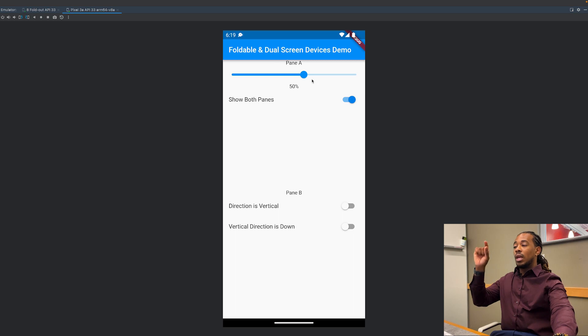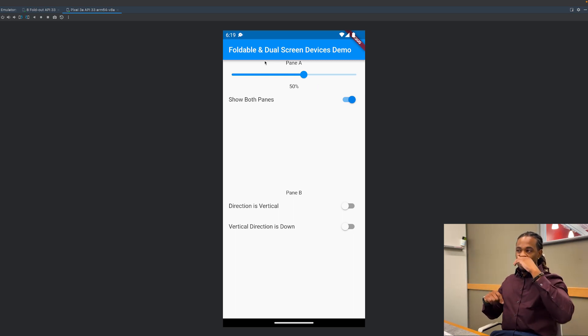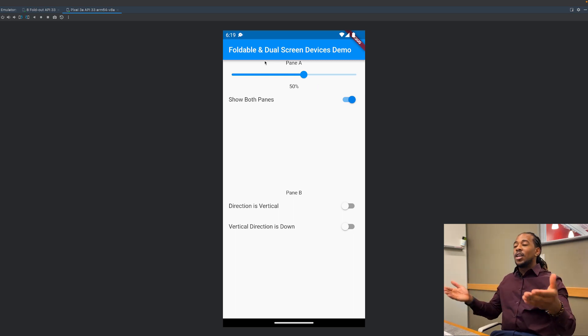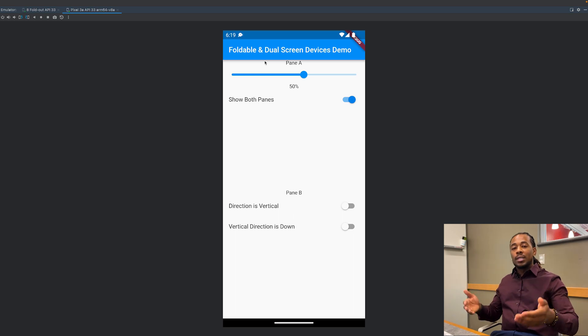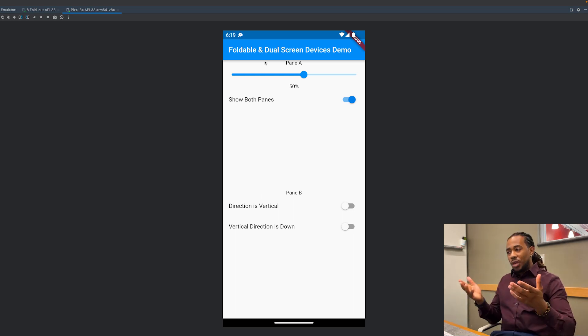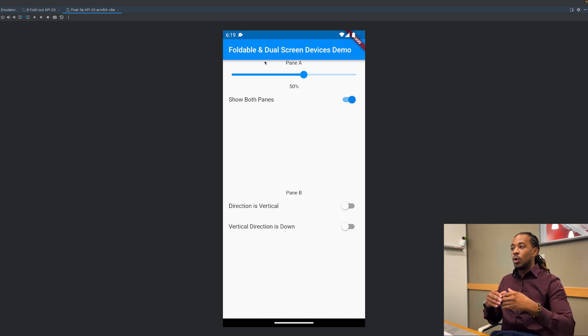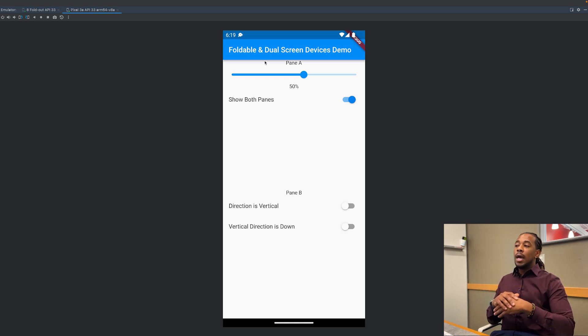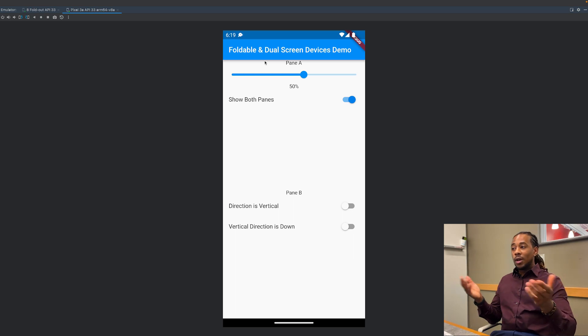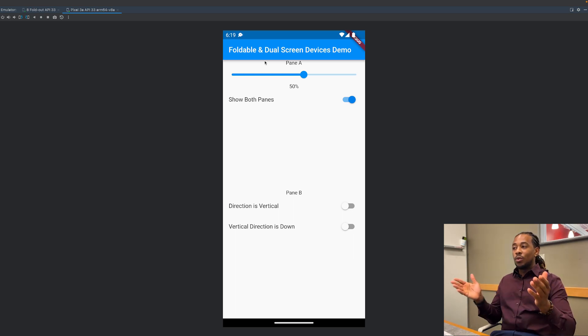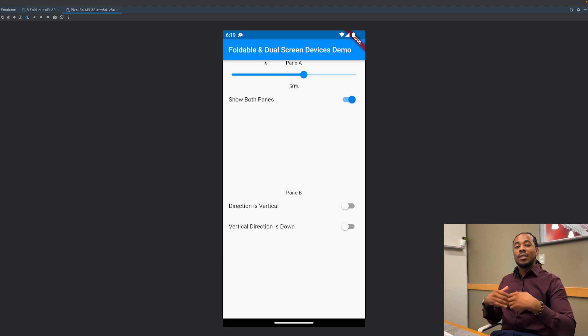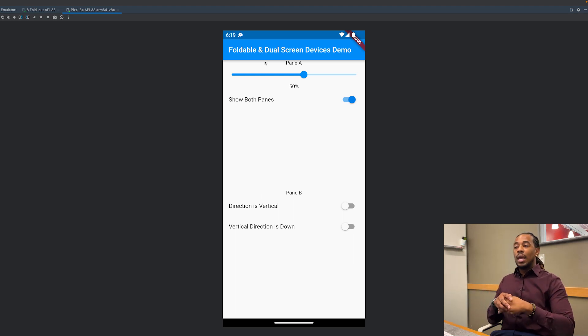So this is how you work with the dual screen Flutter package that's provided by Microsoft. It's a pretty good implementation right now to kind of understand how Flutter is going to approach dealing with foldable and dual screen devices. I like it so far. I think there's a plethora of other ways that they can go with this, but I think right now this is a good approach and I'm supporting it, I'm rocking with it.